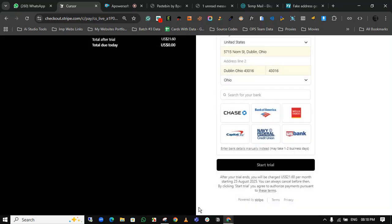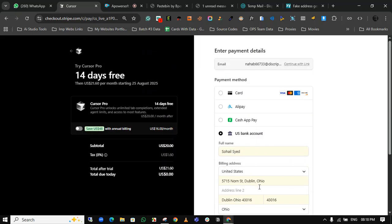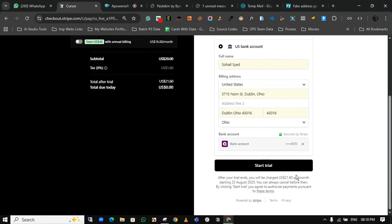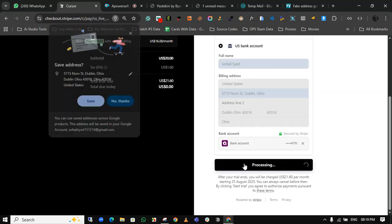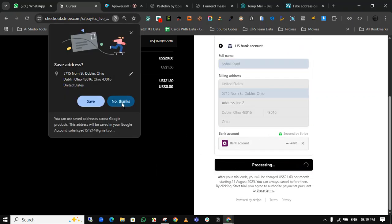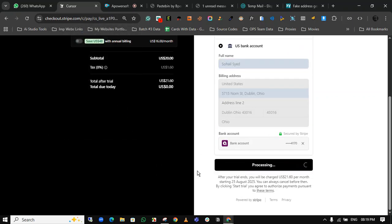Everything is done. Now you can see, click on start trial. Click on no thanks. I don't want to save the address. Just click on start trial. It's processing.